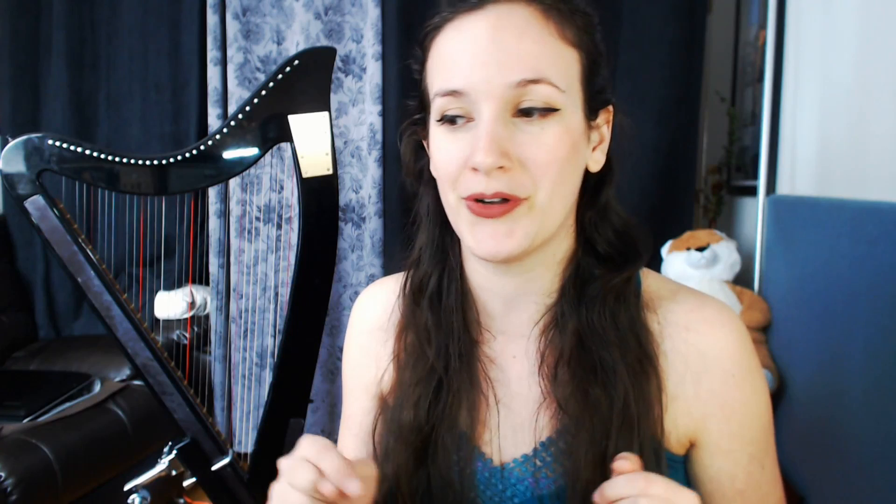There is a plugin for OBS that allows you to use it as a virtual webcam and it's free, it's totally free. I will leave a link in the description box down below so you can go download it because we will need it for this tutorial.